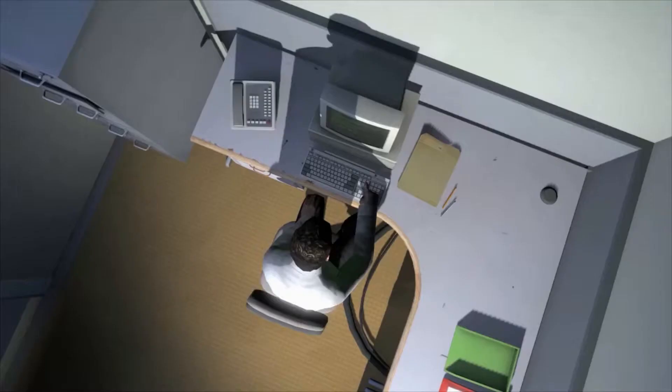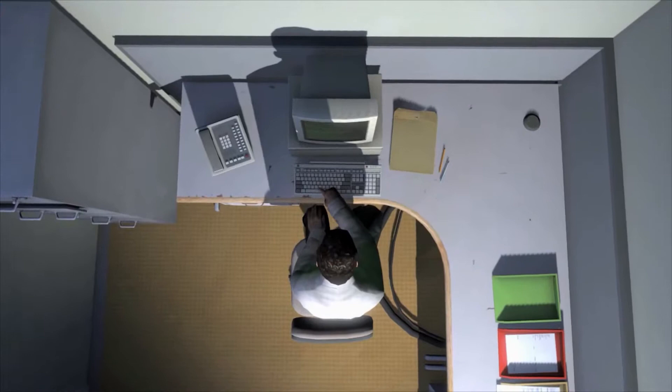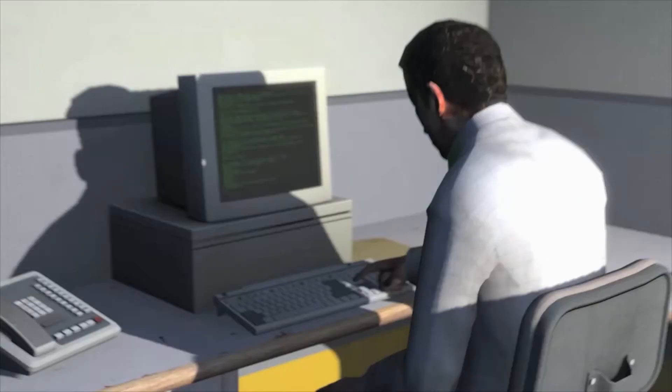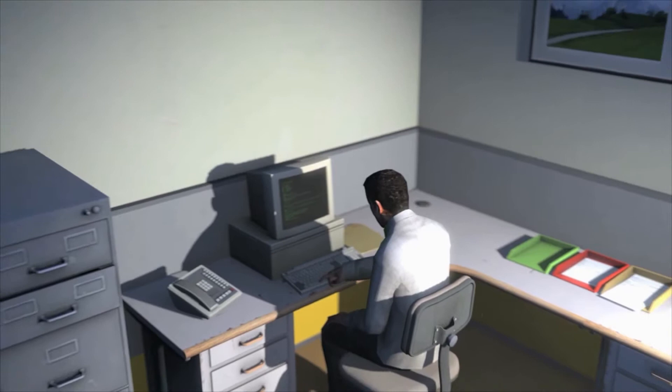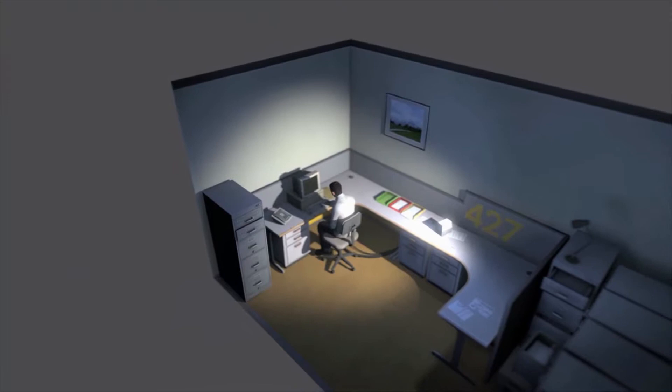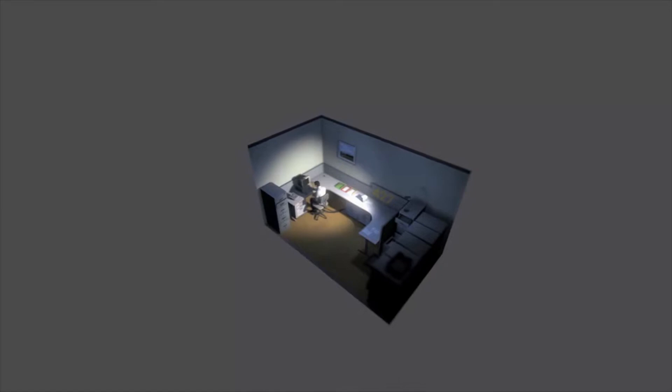This is what employee 427 did every day of every month of every year. And although others might have considered it soul-rending, Stanley relished every moment that the orders came in, as though he had been made exactly for this job. And Stanley was happy.